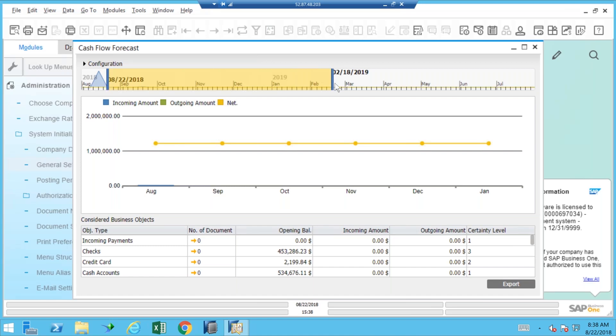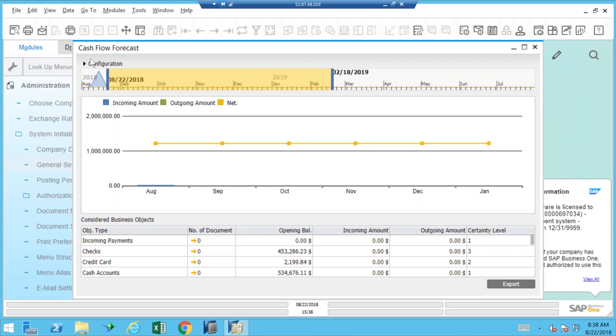You'll notice by default it seems to start with today's date and gives us basically six months to look at. I'm not really seeing much happen here, part of it is because of this window and part of it is because of what's included in the forecast. So you'll notice there's a little button here for configuration. This is a very important little section that expands when I...